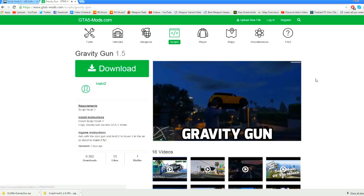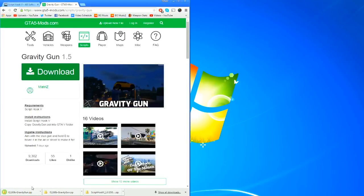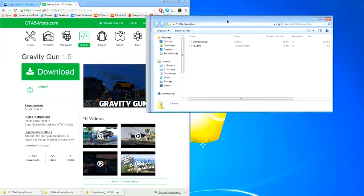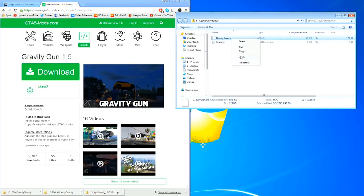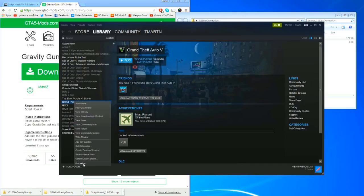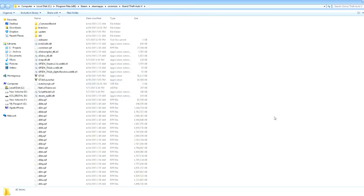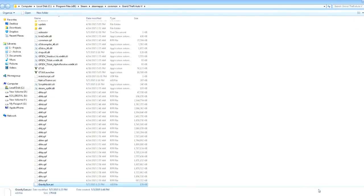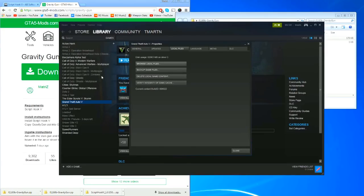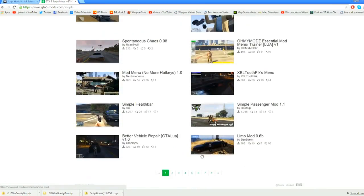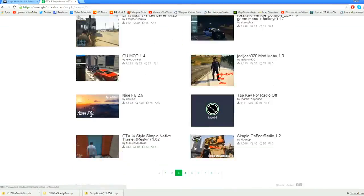So obviously that looks pretty cool. If you want to install this so you can actually play it in your game, all you do is press Download. It's going to download right there, bring it over to your desktop, open it up, and this ASI file is just kind of like the mod file. You're going to copy that, go back to Steam, do the same thing you did with Script Hook 5 — browse your local files, bring up the folder with the main exe, paste it in there, and next time you load up the game you're going to have that gravity gun. You can do that for all of these different mods.